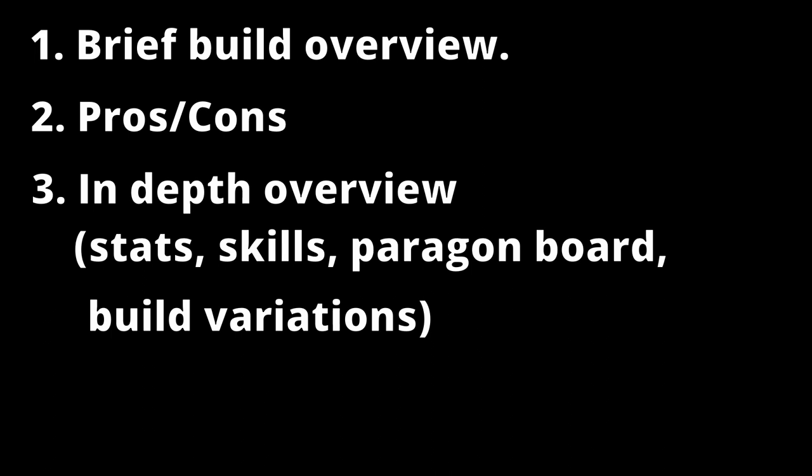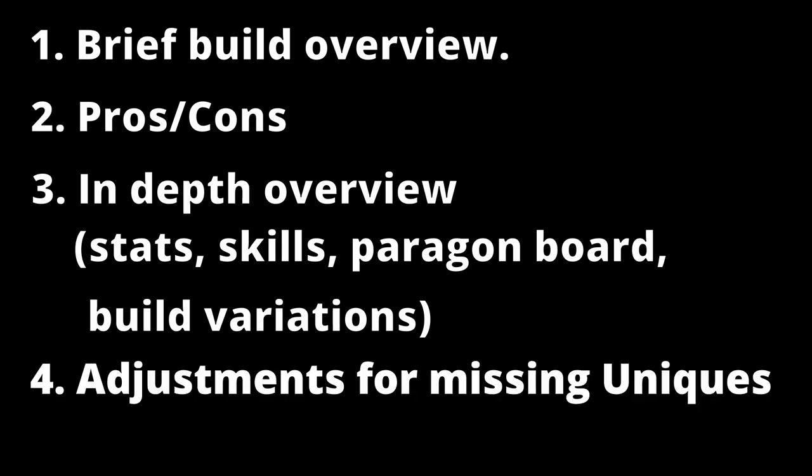We'll be beginning at level 100 and working our way backwards. This will include stats, skills, paragon boards, and build variations for different contents such as farming, nightmare dungeon pushing, and leveling. Lastly, I will go over how to adjust the build if you don't have access to its unique items.